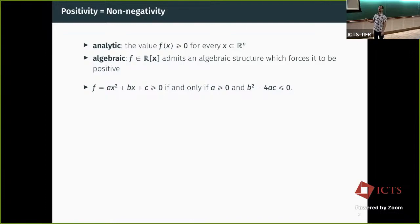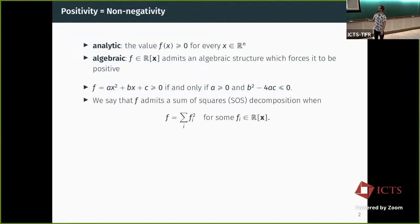We begin in secondary school. We have the beautiful polynomial ax² + bx + c, and we clearly know that this is going to be greater than or equal to zero if these two algebraic invariants are satisfied. We can also say that a polynomial f admits a sum of squares decomposition if f can be written as a sum of squares of some real polynomials. And of course, if I can find such a decomposition, then f must be non-negative.